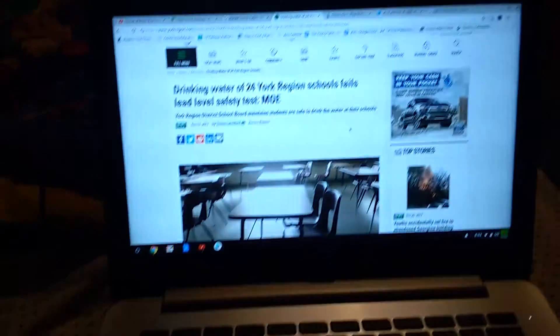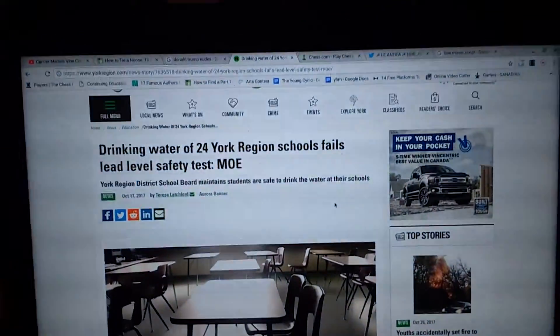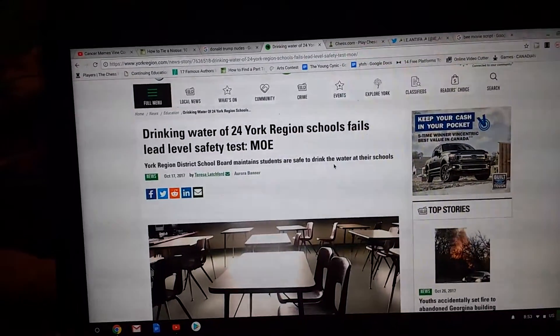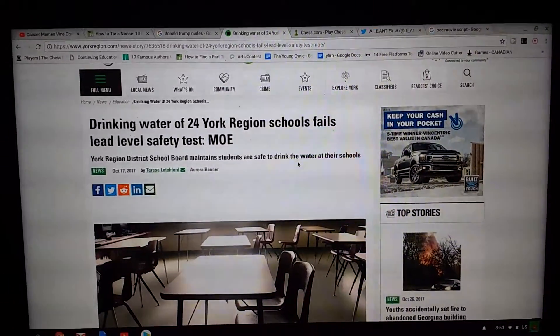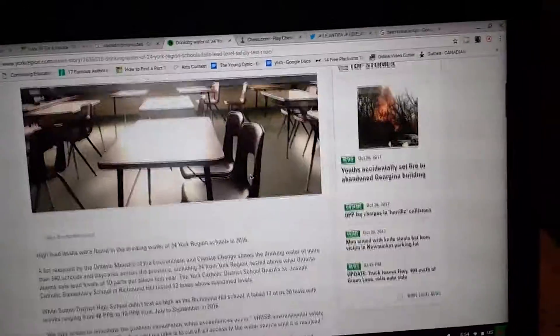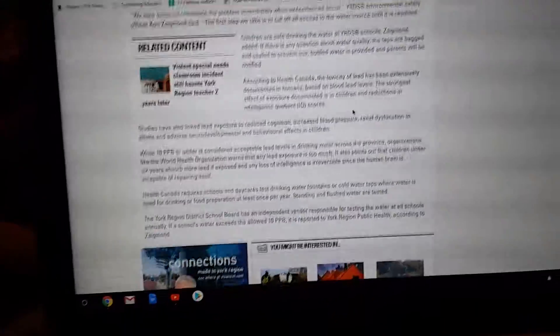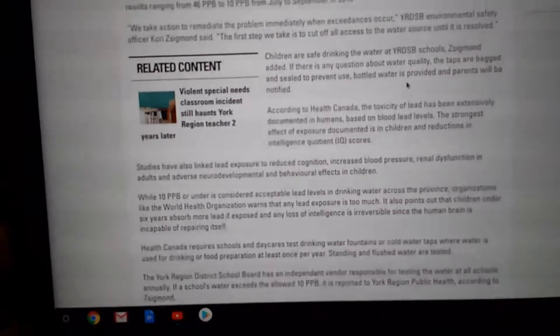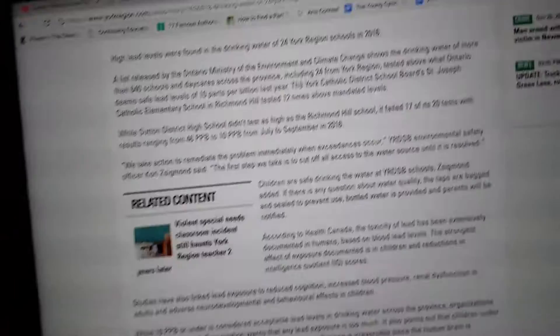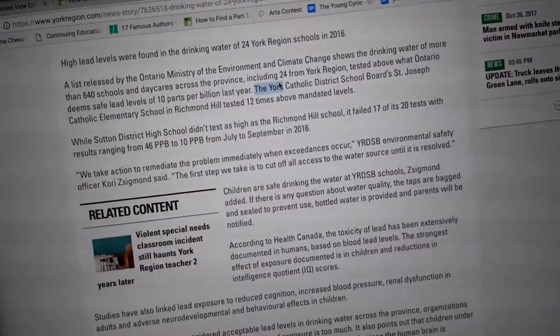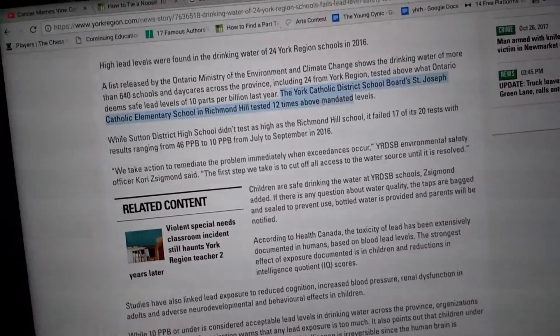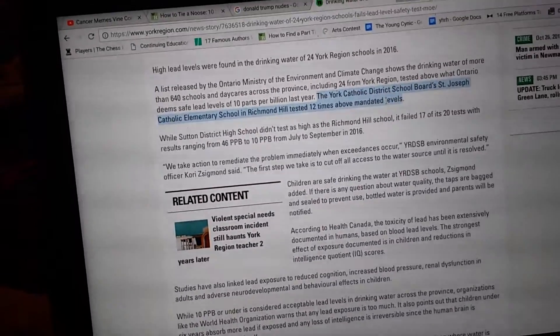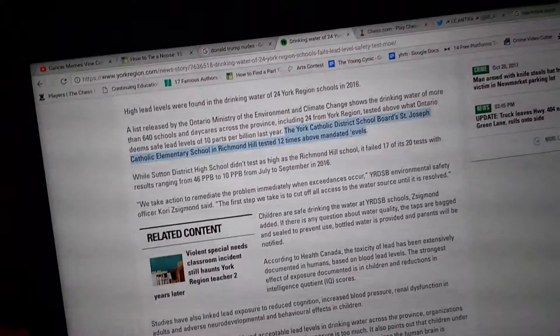And so in York Region, which is where I live, apparently 24 schools failed the lead level safety test, and one of the schools happened to be my school. So right here, St. Joseph's Catholic Elementary School in Richmond Hill tested 12 times above mandated levels.